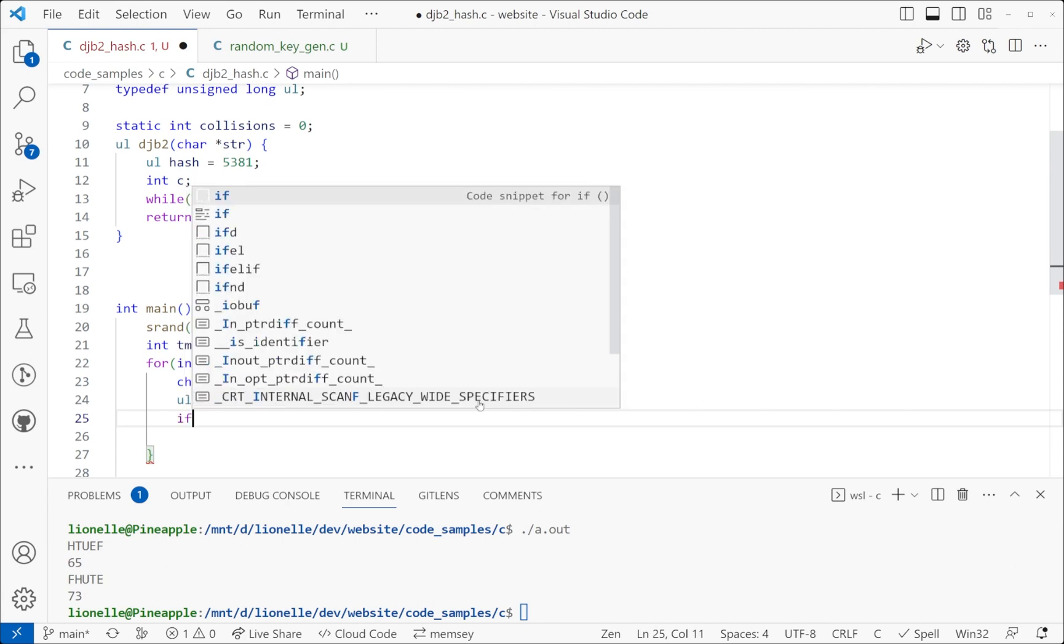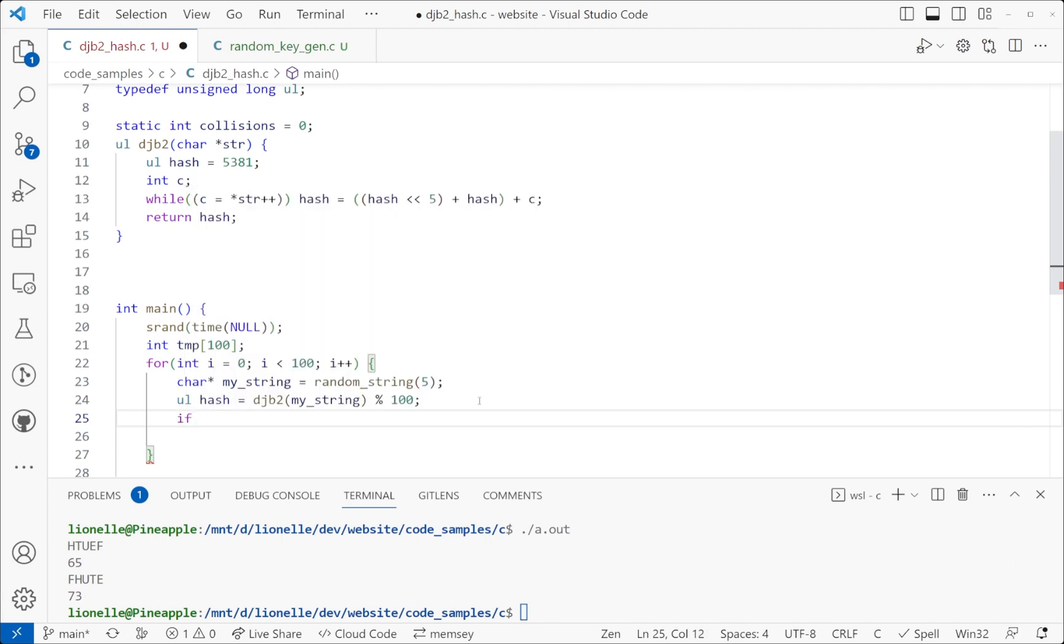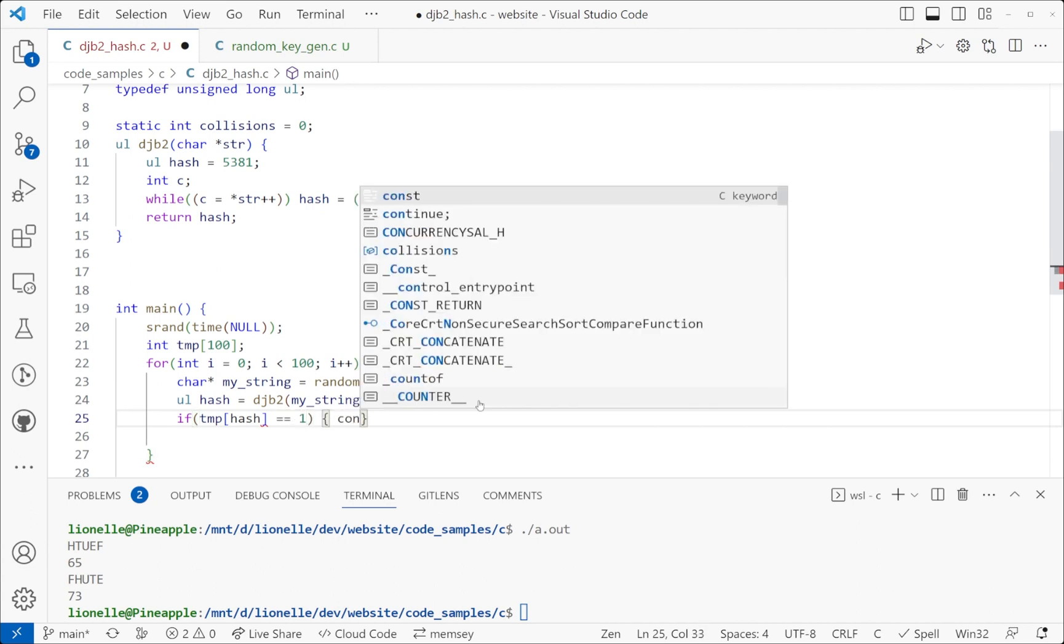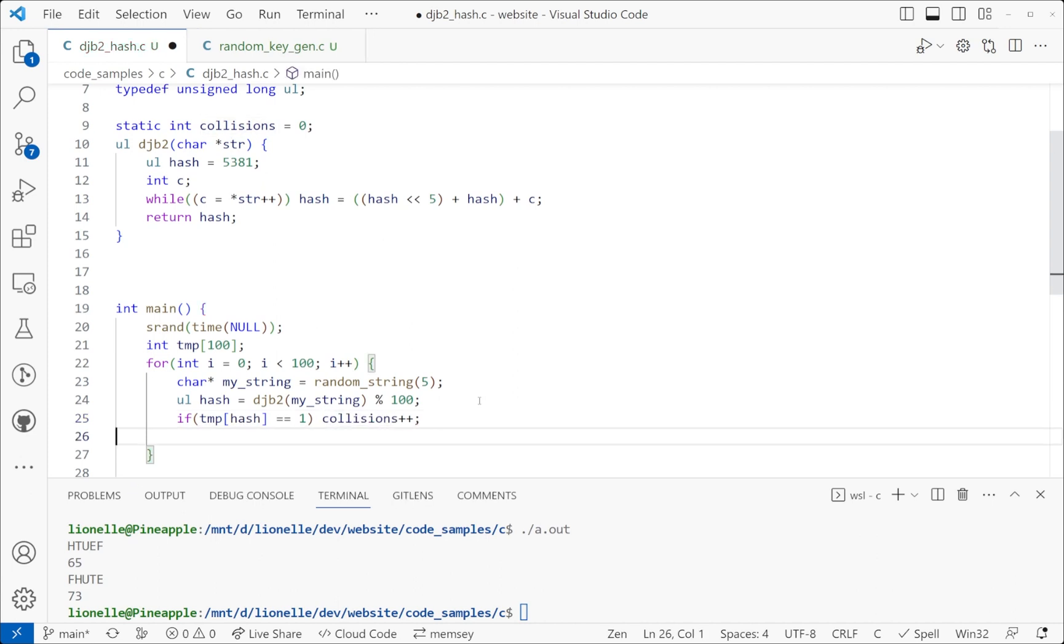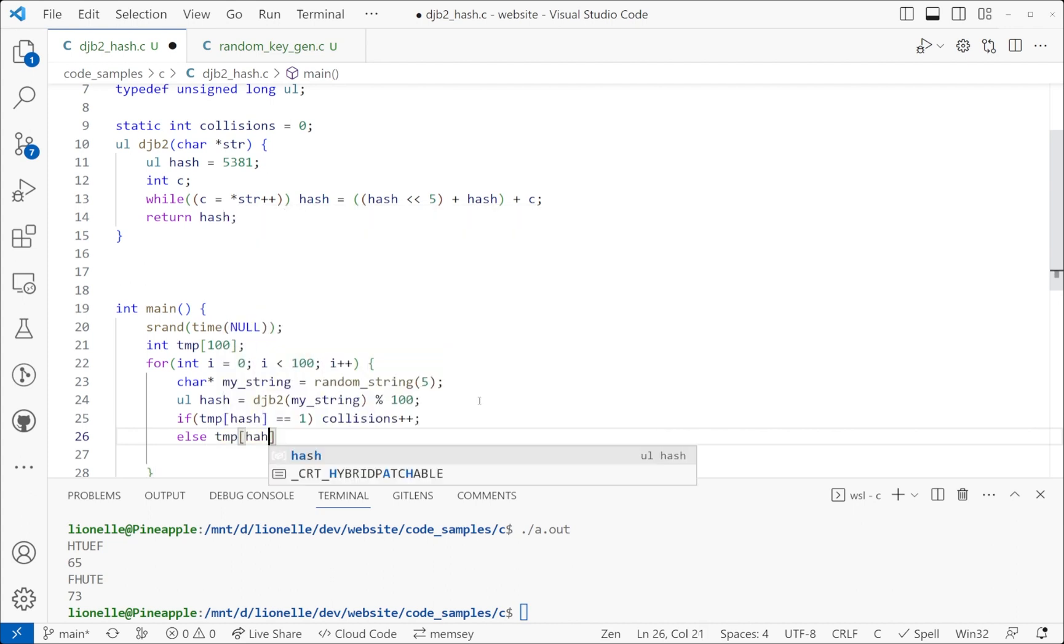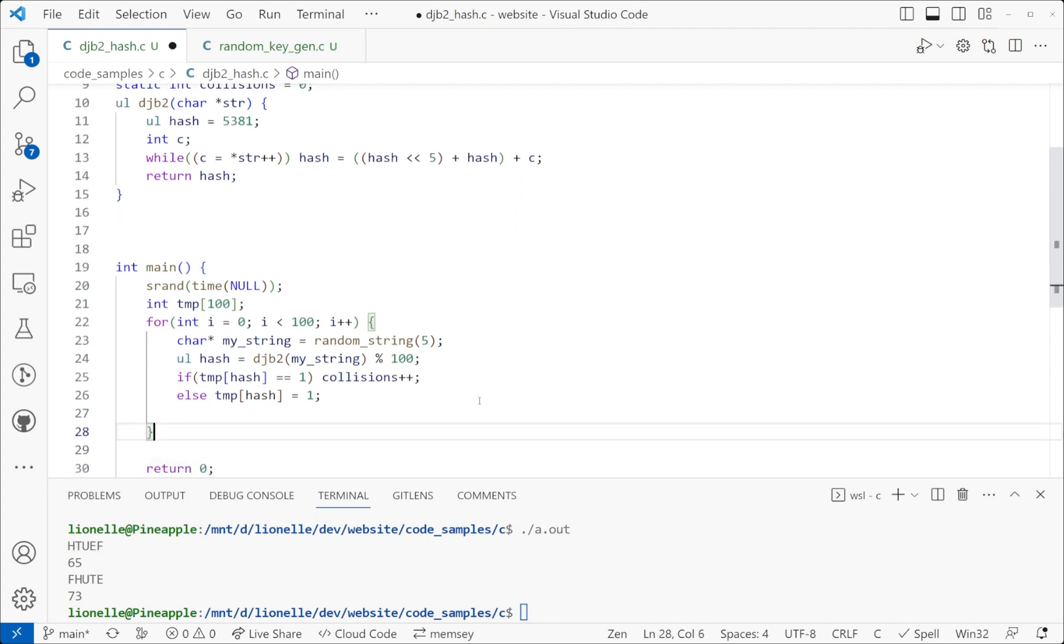And then I'm going to check if temp hash equals one. So if it equals one, we're going to increment our collisions. We're going to say we found a collision. We're going to ignore it. However, if it doesn't equal one, we are going to make it one. So temp hash equals one. So we're saying if we found it, it's going to call a collision. If we haven't found it, then we're going to set it to one. And that's what we're doing for now.